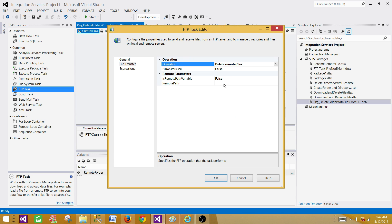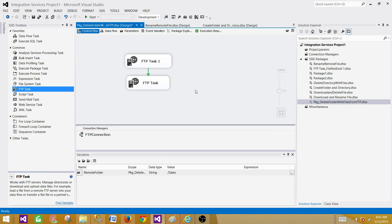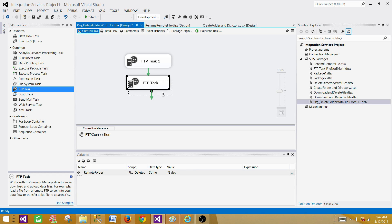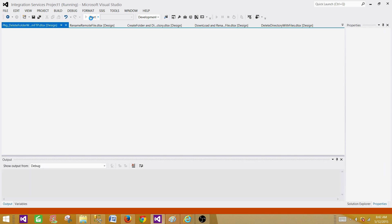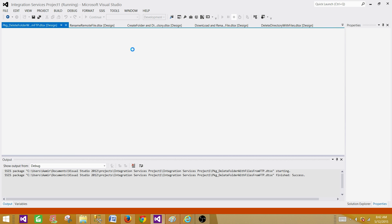We'll set it to delete everything from sales using the wildcard sales\*.* to delete all files. If we run this package now, it will first delete the files and then delete the directory. I'll show you a limitation right after. Running it — the file is deleted and then the directory is deleted successfully.